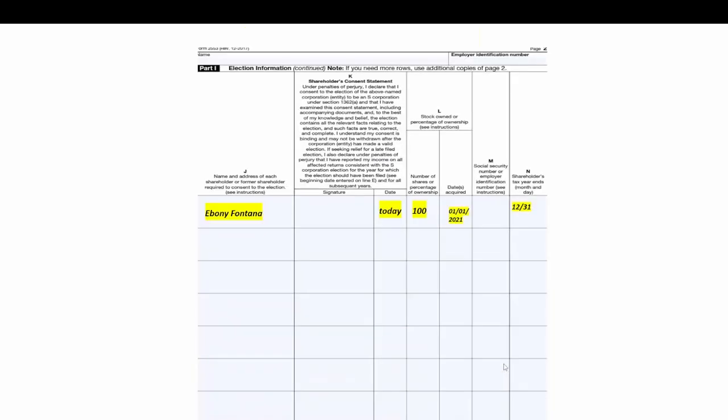So on the next page, basically will be again your name, your signatures, today's date. I'm 100% owner and I acquired these shares on the date of incorporation, or the day that the LLC was formed. This is my social security here and my tax year as a shareholder is December 31st. So it will be one signature here and one signature on the first page, and that's it. This is the two forms that you will be faxing to the number on the first page based on the state that you're in.